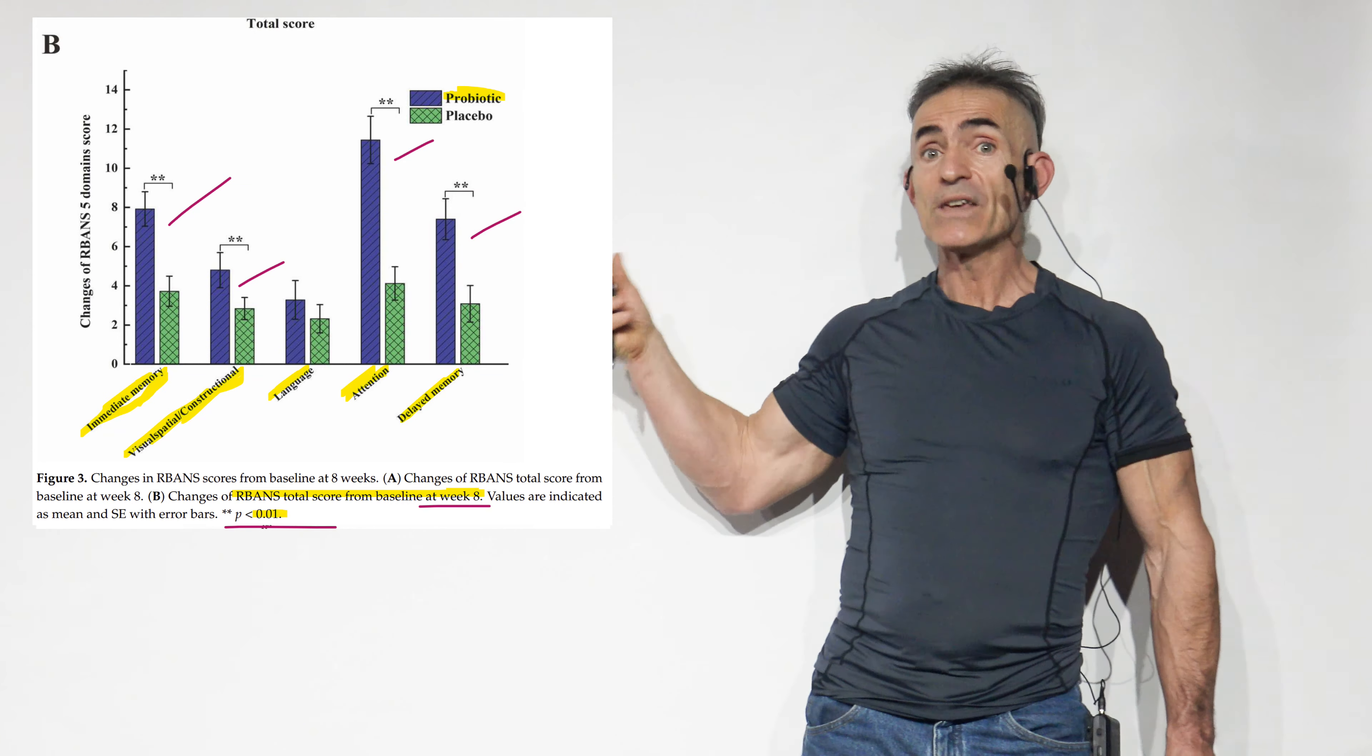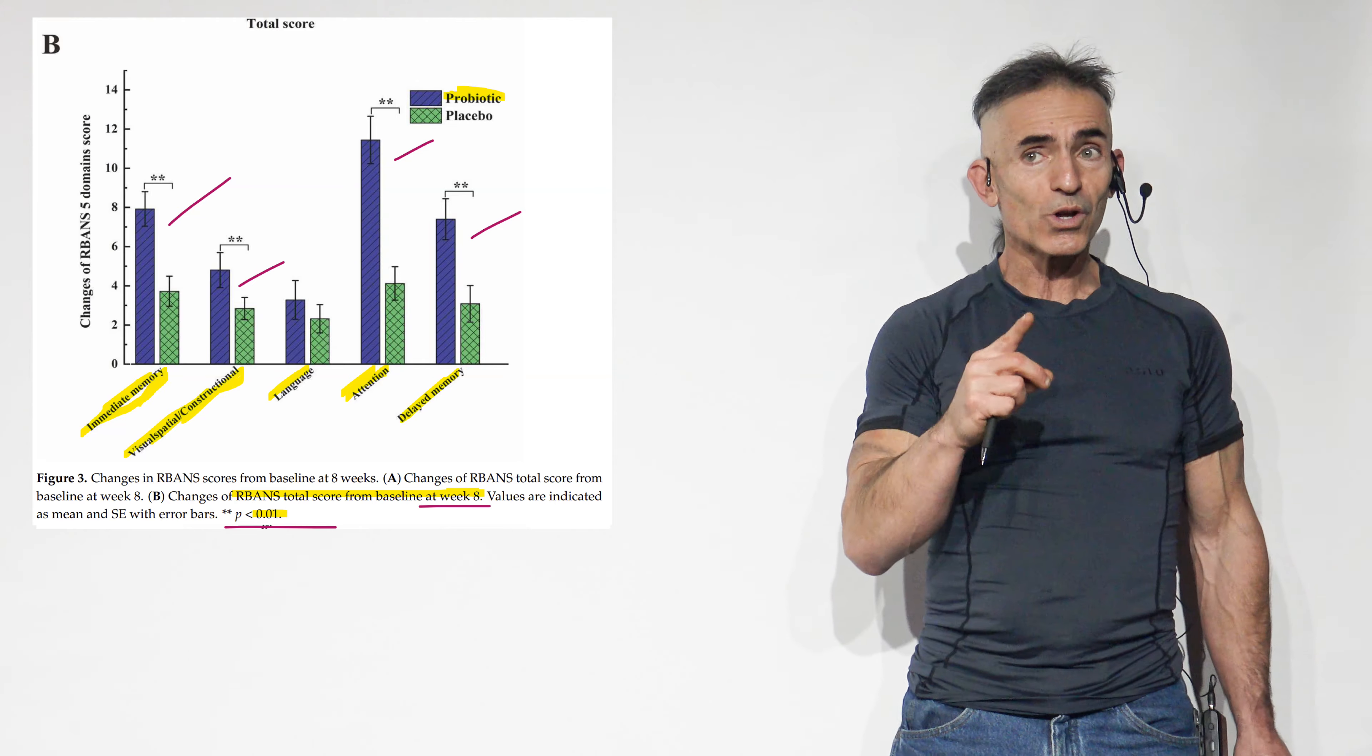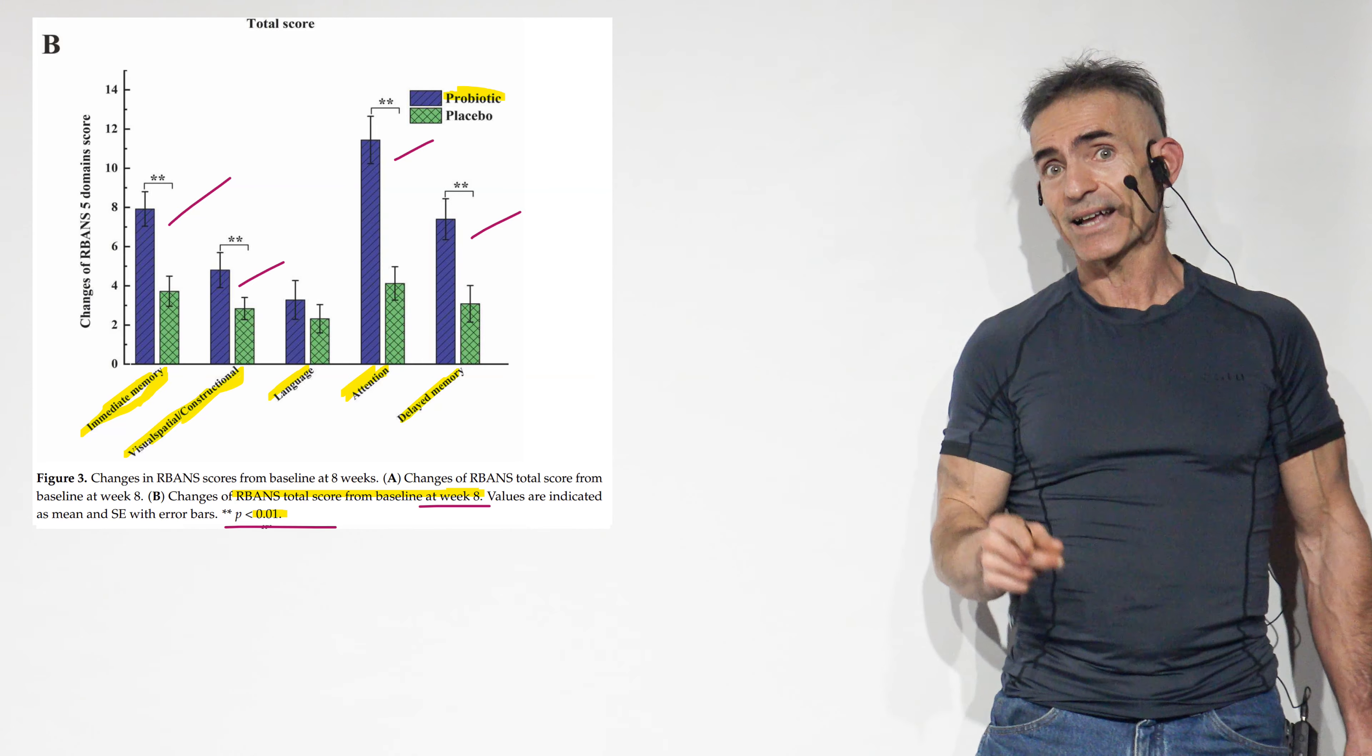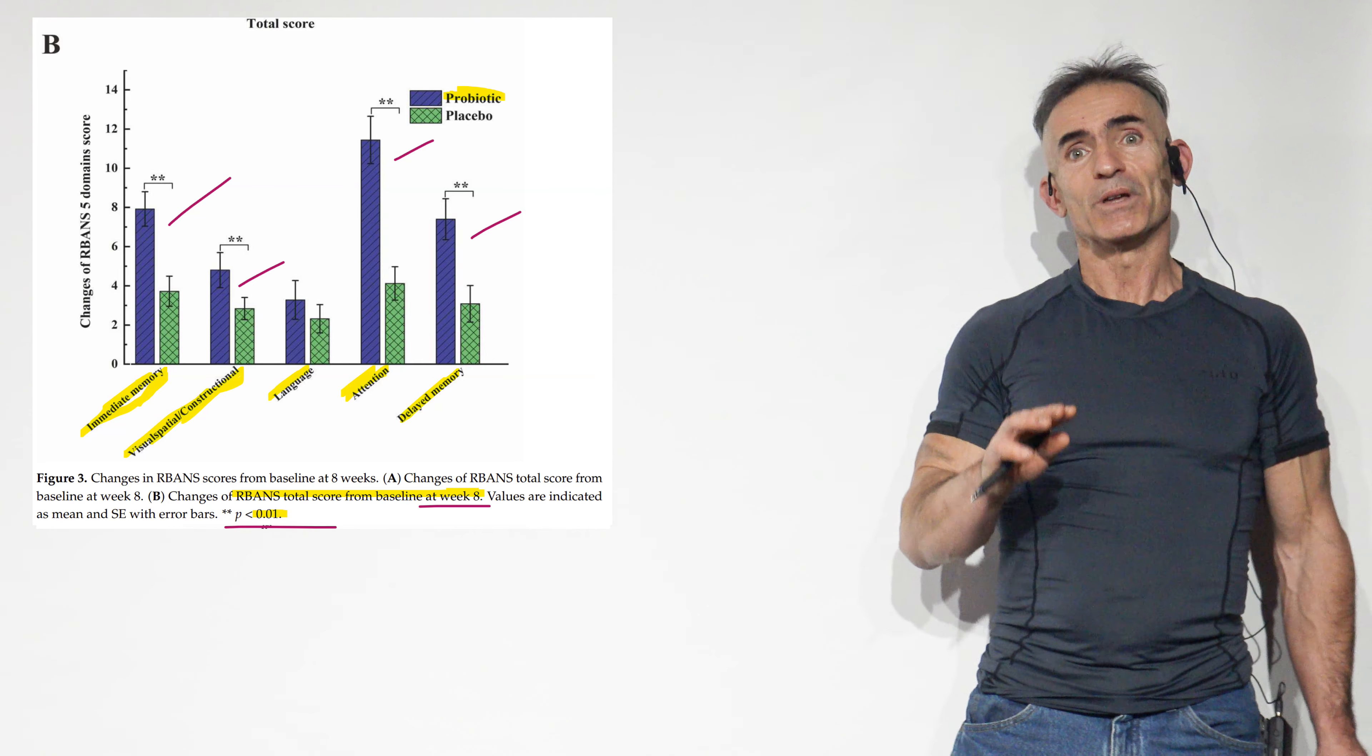But I want you to keep this in mind, too. The delayed memory, the visual spatial cues, the attention and the immediate memory, we're all at p-values of 0.0001. So we're not just looking at one outcome at 0.0001 p-value, which is an extremely high level significance. We're talking at a multitude of outcomes. And we're going to look at that in a second as well.